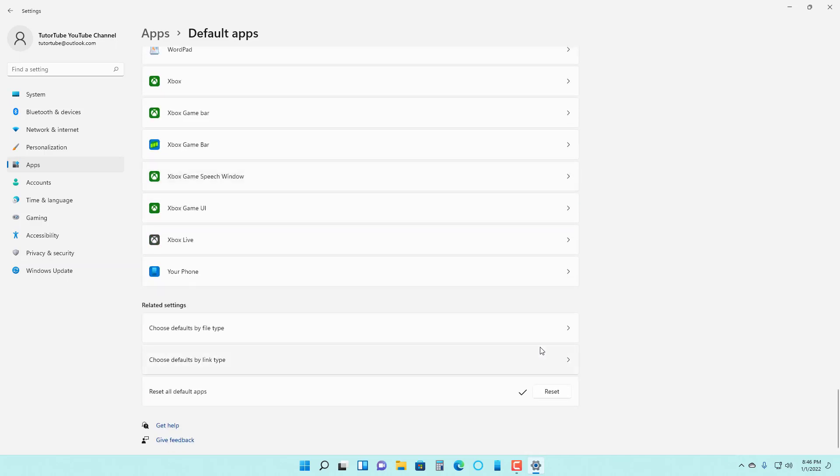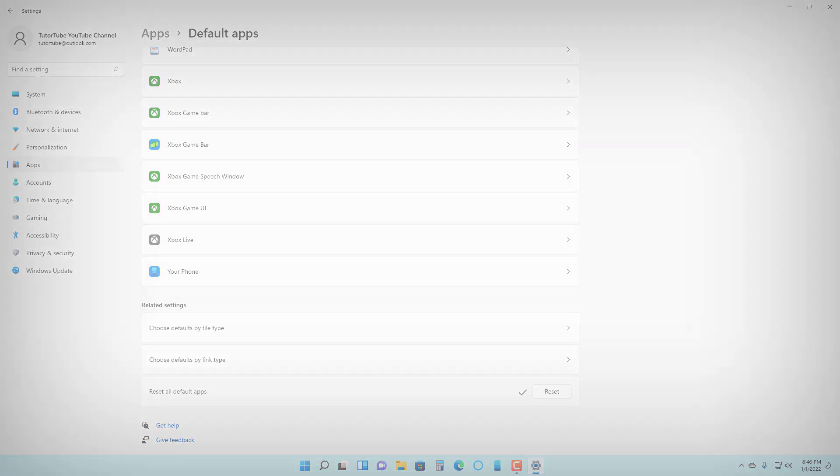So that is how you can set the default applications in Microsoft Windows 11. If you guys learned something, as always, please like, comment, share and subscribe.